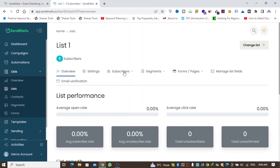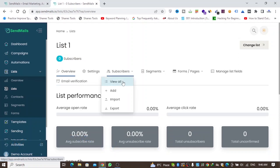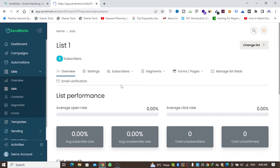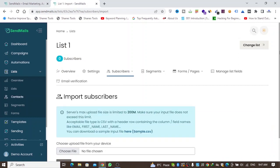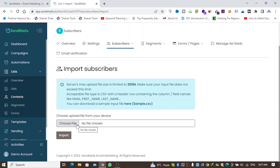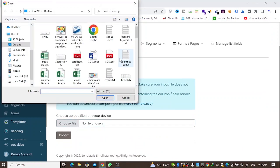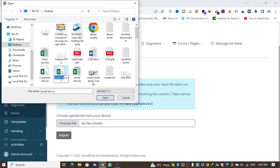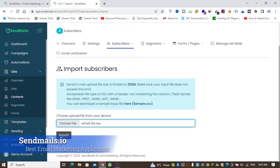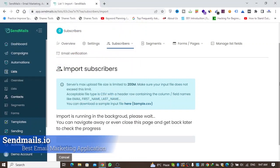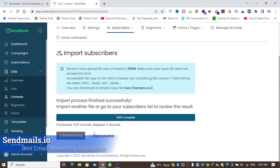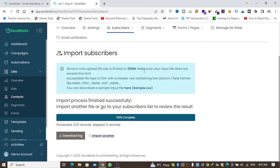You can add subscribers manually one by one, or import a CSV file. I'll click on Import, choose the file from my desktop — 'email list.csv' — and then click Import. Done.